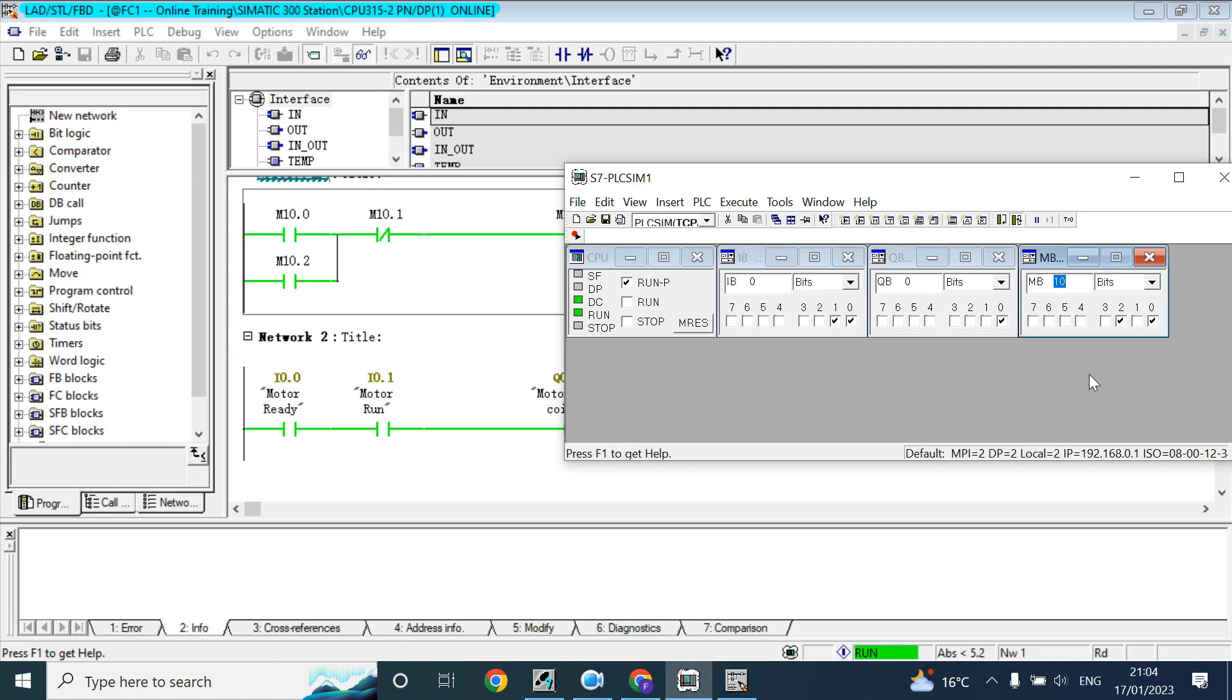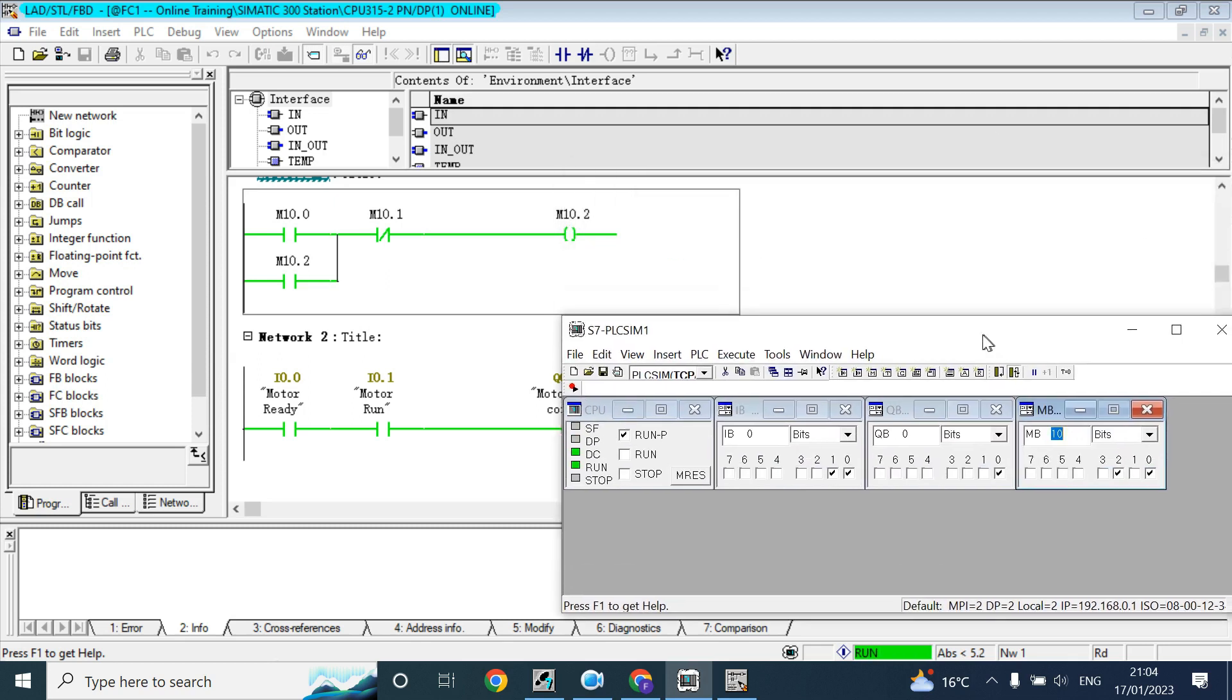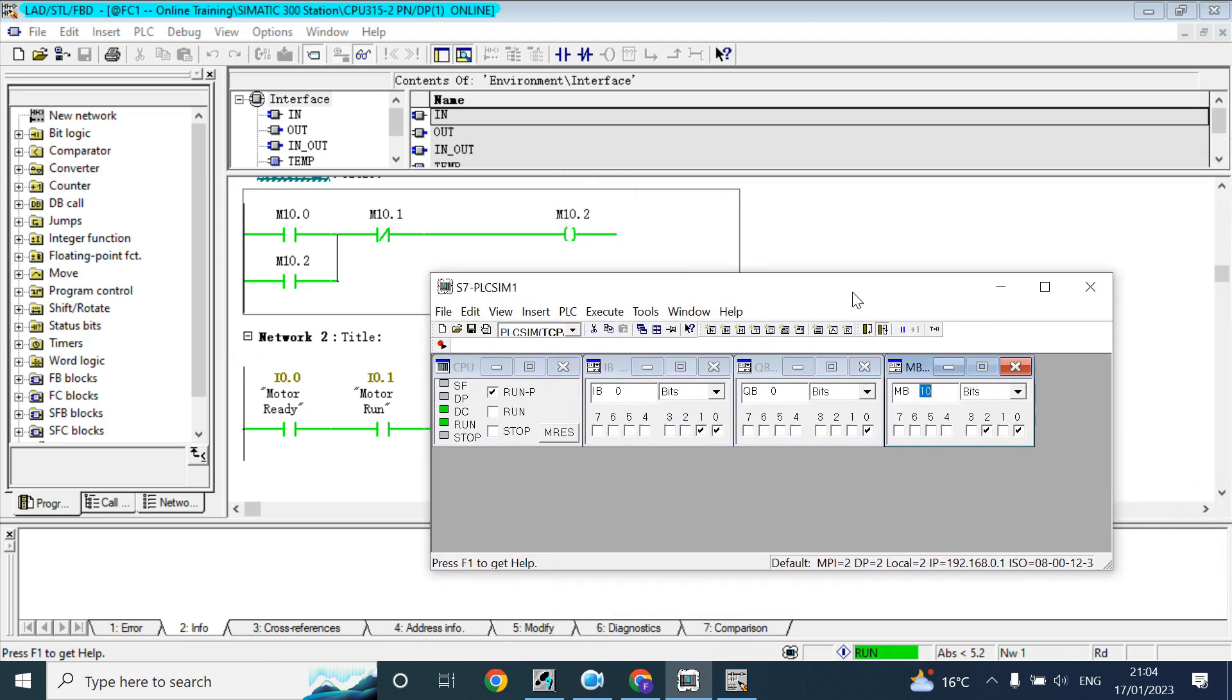See bit number 2 is true, and bit 0 is true. Bit number 2 is a coil.